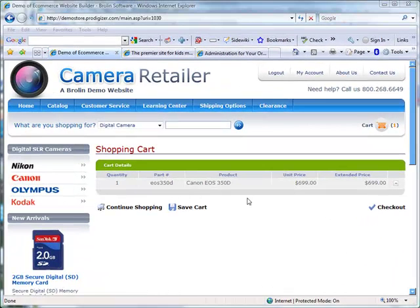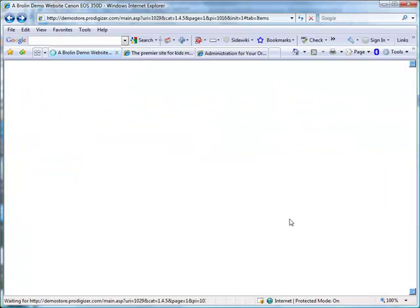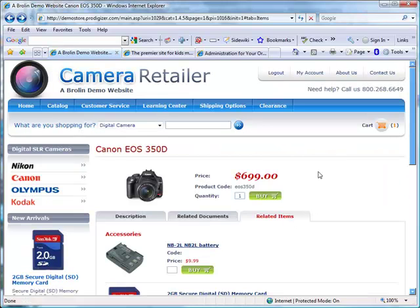So far we have talked about the customer experience. Now let's take a look at the administrator experience. Returning to our product detail page, you can easily edit any item directly from the product detail page by clicking Control-Alt-E.